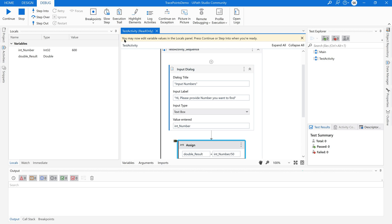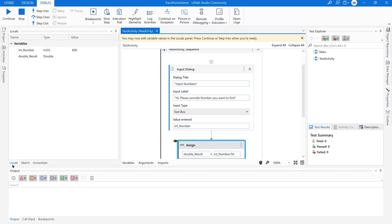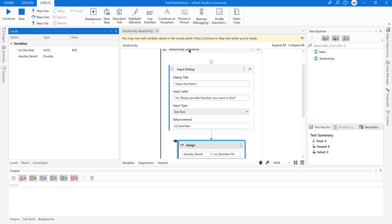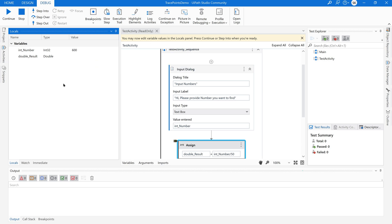You could see this locals ribbon here. It is prompting us saying you may now edit variable values in the locals panel. This is the locals panel where you could see here. Press continue or step into when you are ready. It is telling like you can edit the variables in the locals panel and then you can continue or step into.